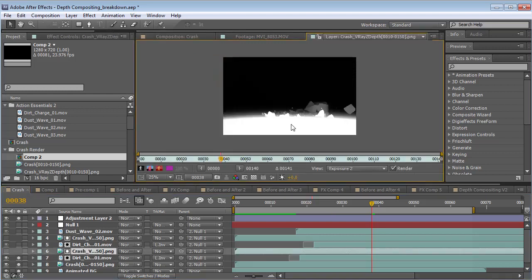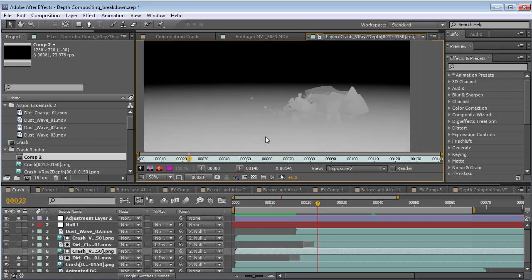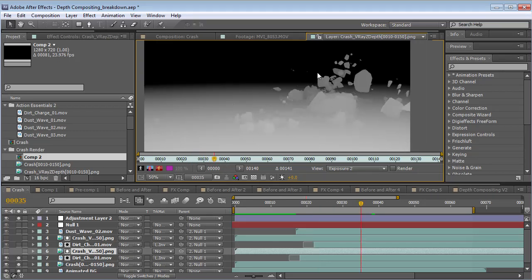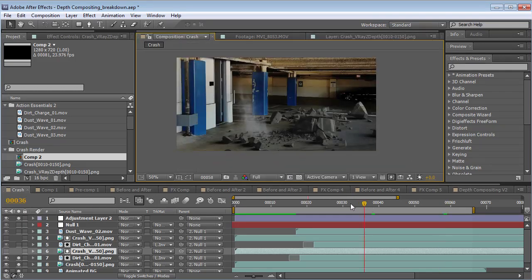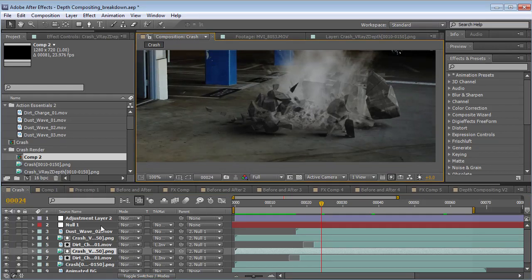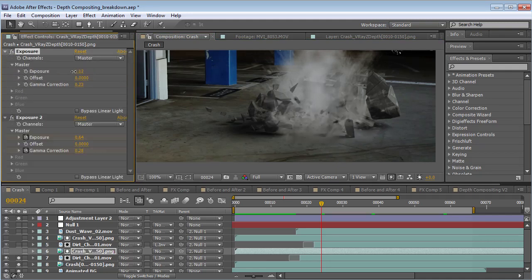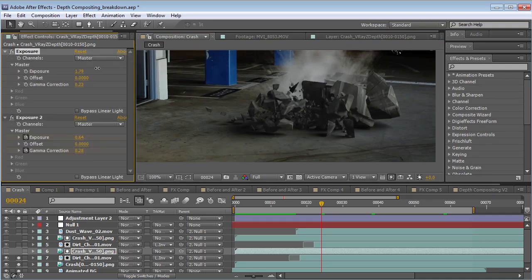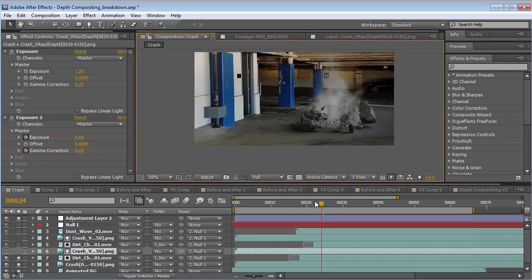By using a depth map — and a depth map looks something like this — where the white is closer to the camera and the black is further away from the camera, we use that in a way that allows us to composite it inside of the shot wherever we want that depth to be. We could take the gamma and adjust it to make it further or closer to the camera. So it's a pretty cool and very believable effect.